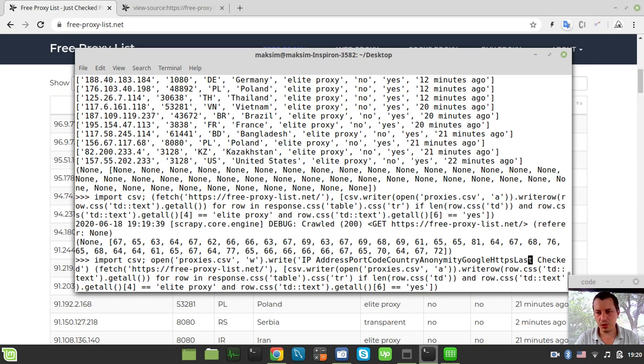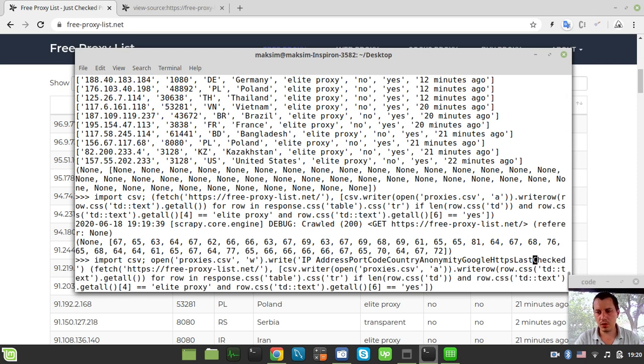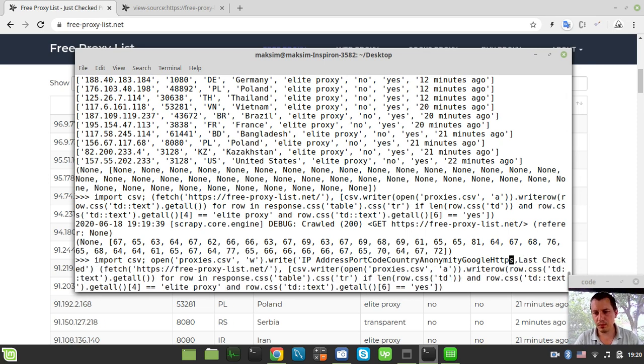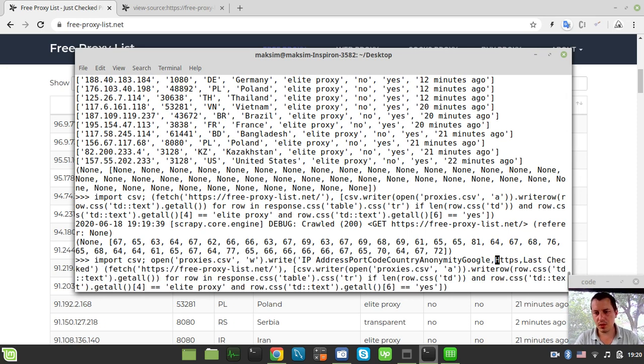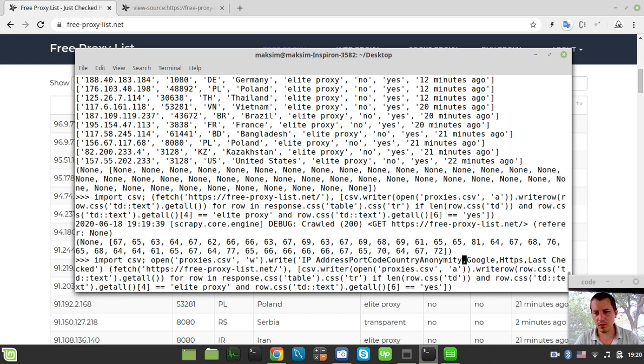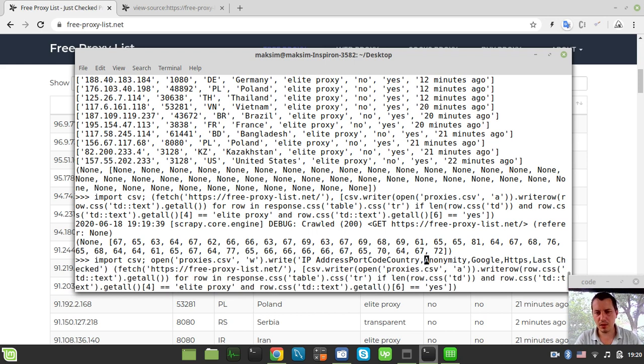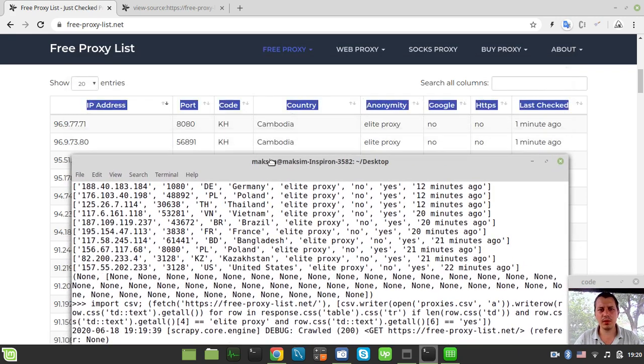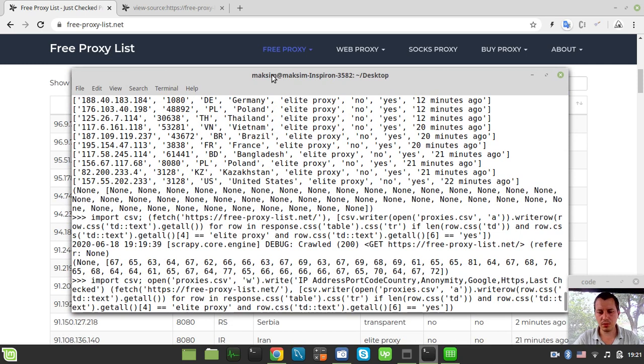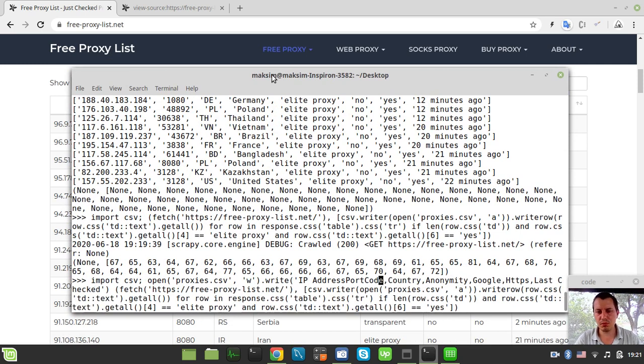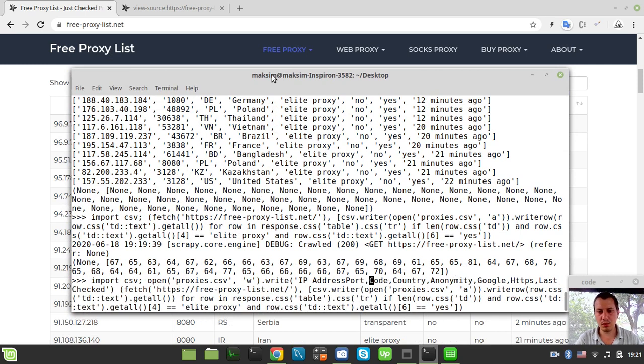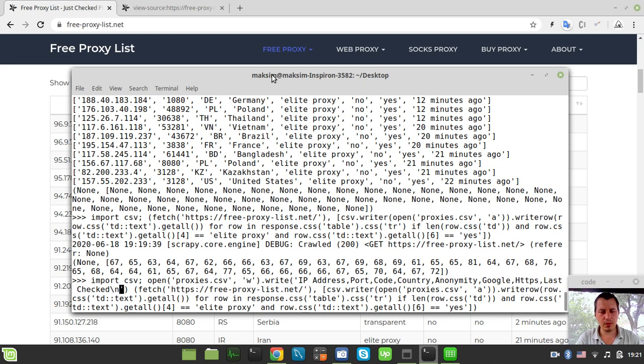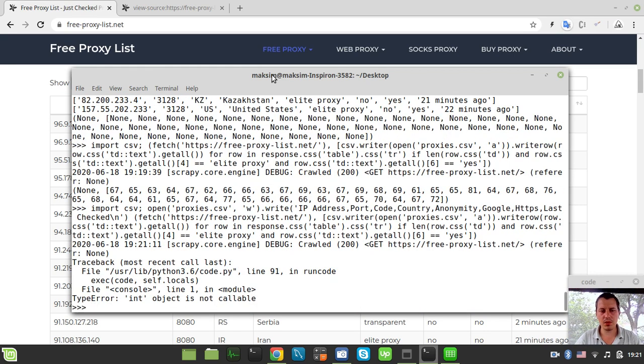So .write. And now I just need to provide this string. Last check is the only column. HTTPS. Anonymity. And country. Code country. Port. And IP address. And at the very end, I also want to add a new line, obviously. So let's try this again.